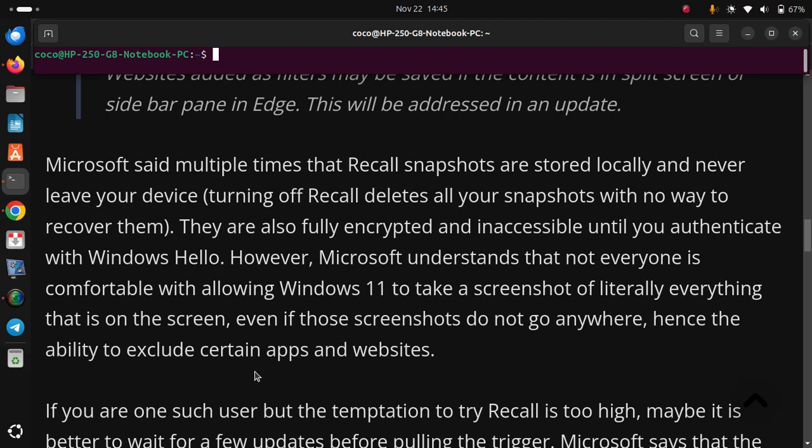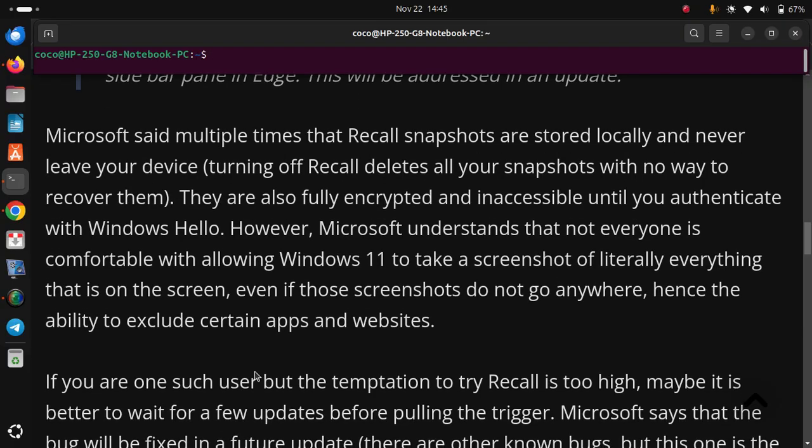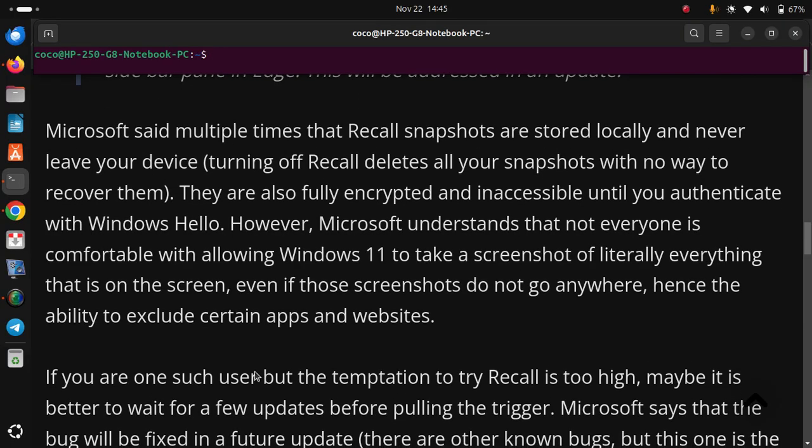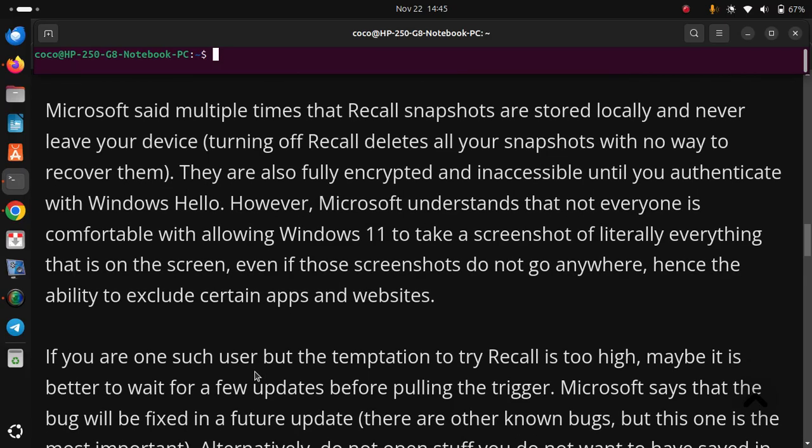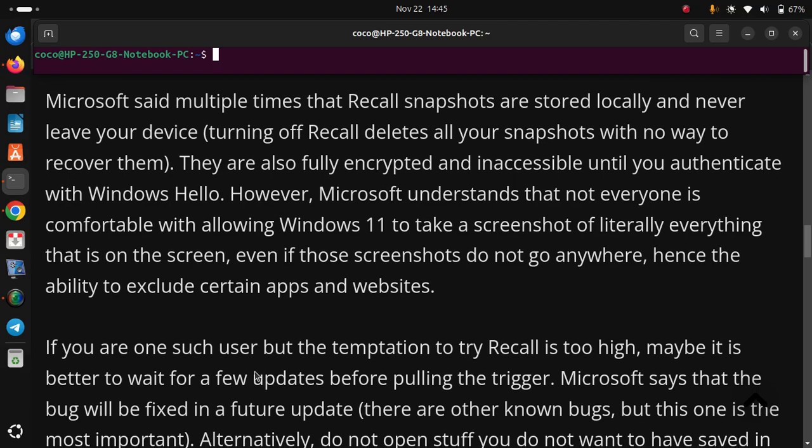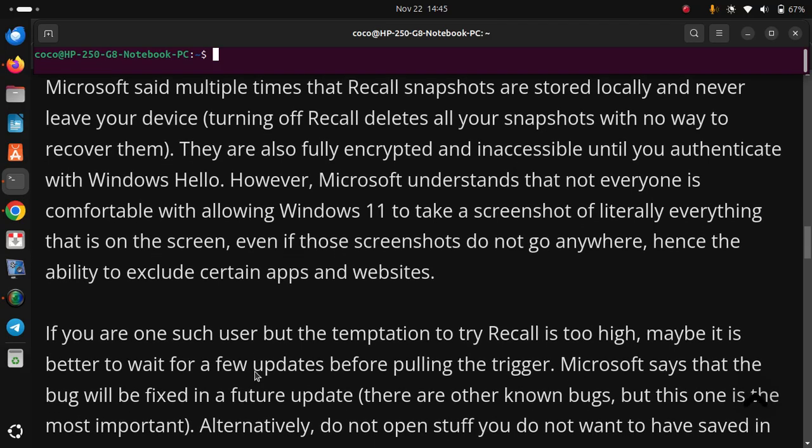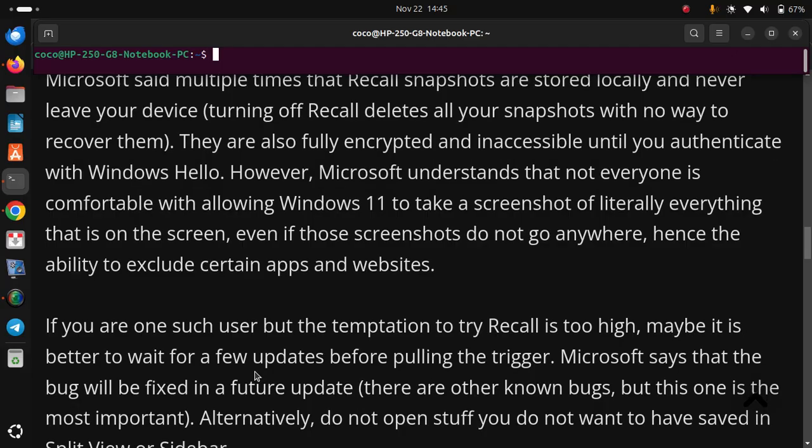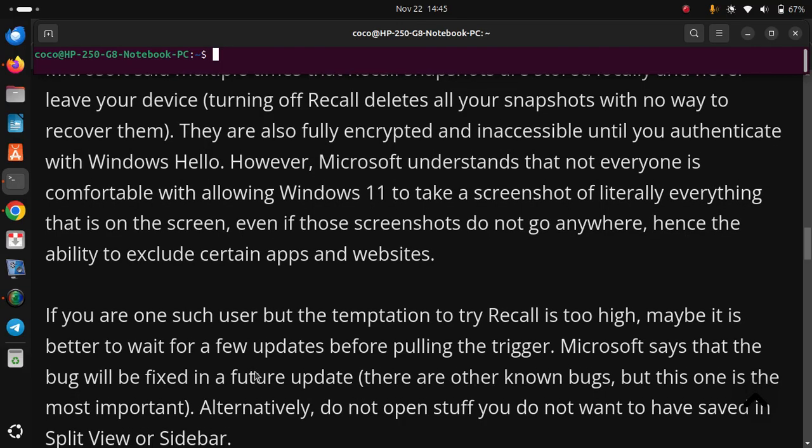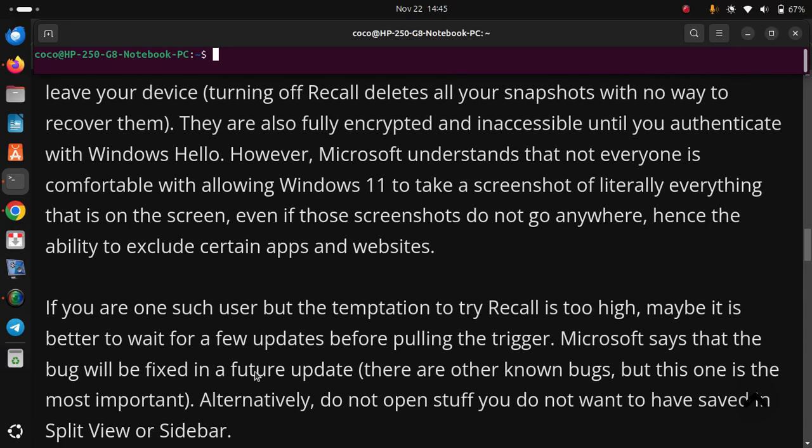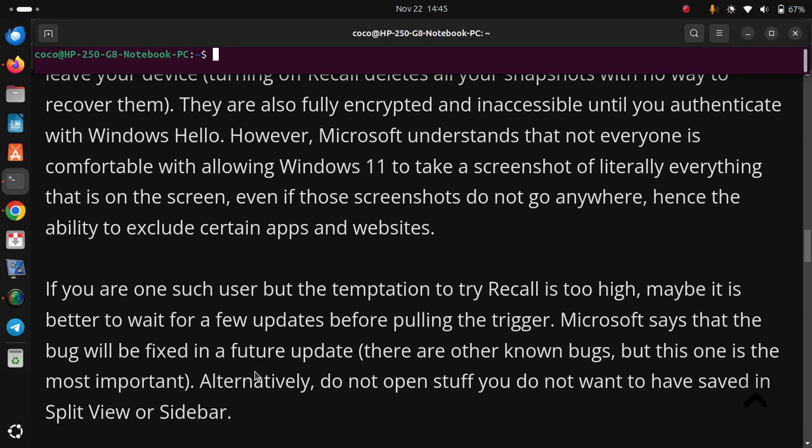If you are one such user but the temptation to try Recall is too high, maybe it is better to wait for a few updates before pulling the trigger. Microsoft says that the bug will be fixed in a future update. There are other known bugs, but this one is the most important. Alternatively, do not open stuff you do not want to have saved in split view or sidebar.